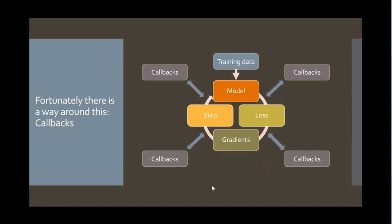Now, a lot of deep learning libraries have some kind of callbacks, but they're generally pretty limited. They're generally, they can only read information, they can only read a subset of information, and they can only read that subset of information at a subset of times. Fast.ai is unique in that every single part of the training process can have zero or more callbacks, as many as you like, and everyone can access every part of the system and can change every part of the system, including changing what happens next. They can also describe the relationship between each other and how they should be ordered. They're incredibly flexible, a really interesting new approach to this.